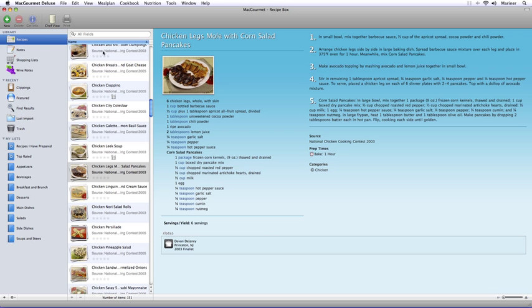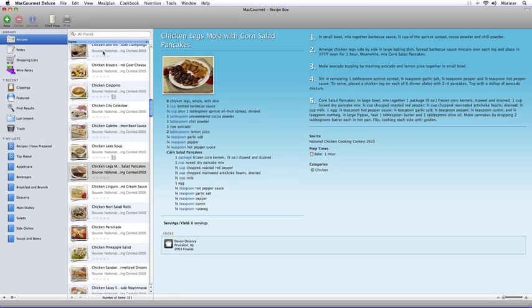In our last tutorial we went over how to add a recipe from scratch, no pun intended, and we also learned how to import a recipe from another program. Now we're going to talk about what you do when you find a great recipe on a website.